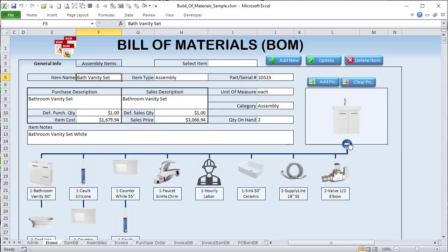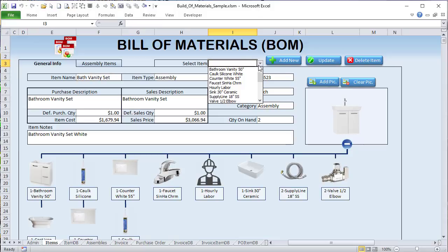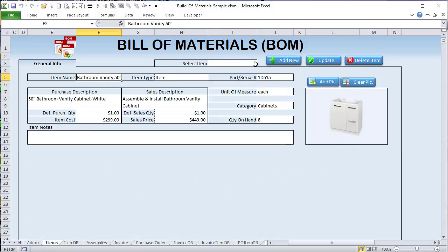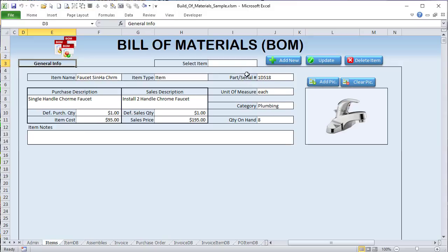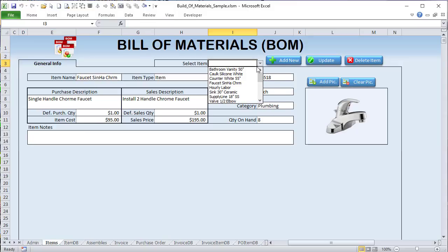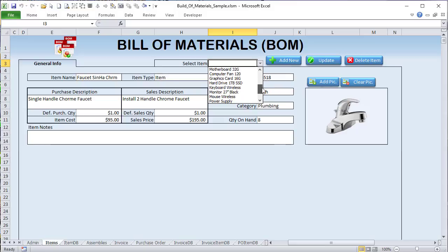We're going to use Excel to break it down into really easy-to-understand items. We've got a really cool General Info section where we can see individual parts — each one of these is a faucet — and then we want an assembly to make that up. I'm going to show you how to do this; you can put this in any type of application.